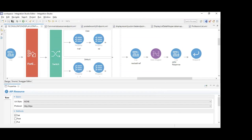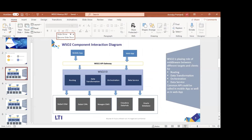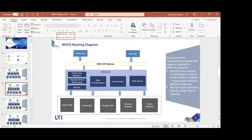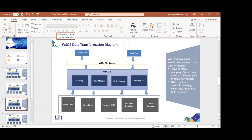In summary, we saw data transformation, routing using Switch Case mediators, and request-action-based cases. We also have one more thing left to show — the data service. In the data service, when we get a request through the API, we receive the parameters on which the query will be based.